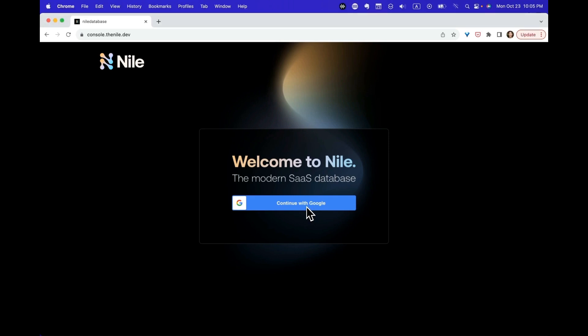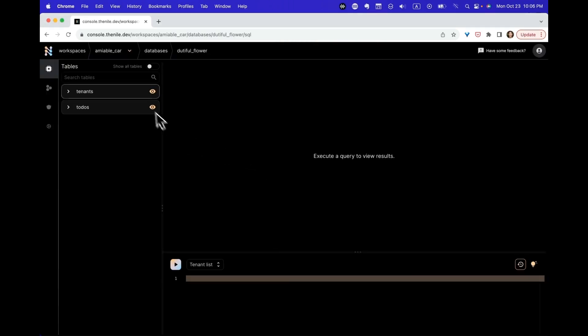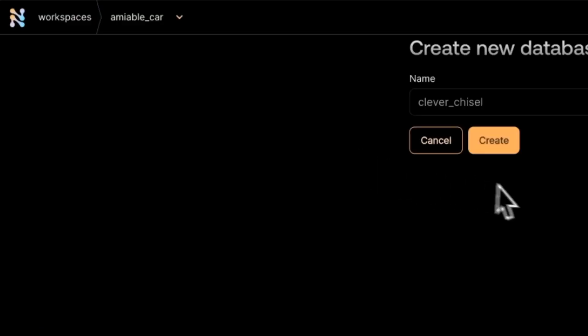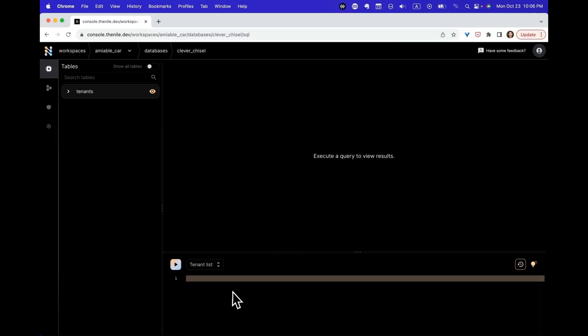Let's sign in to Nile and I'm going to create a new database for this tutorial. I use the default name here. So we have a database and over here you can see the built-in table. We did not create that one, it came with the database.